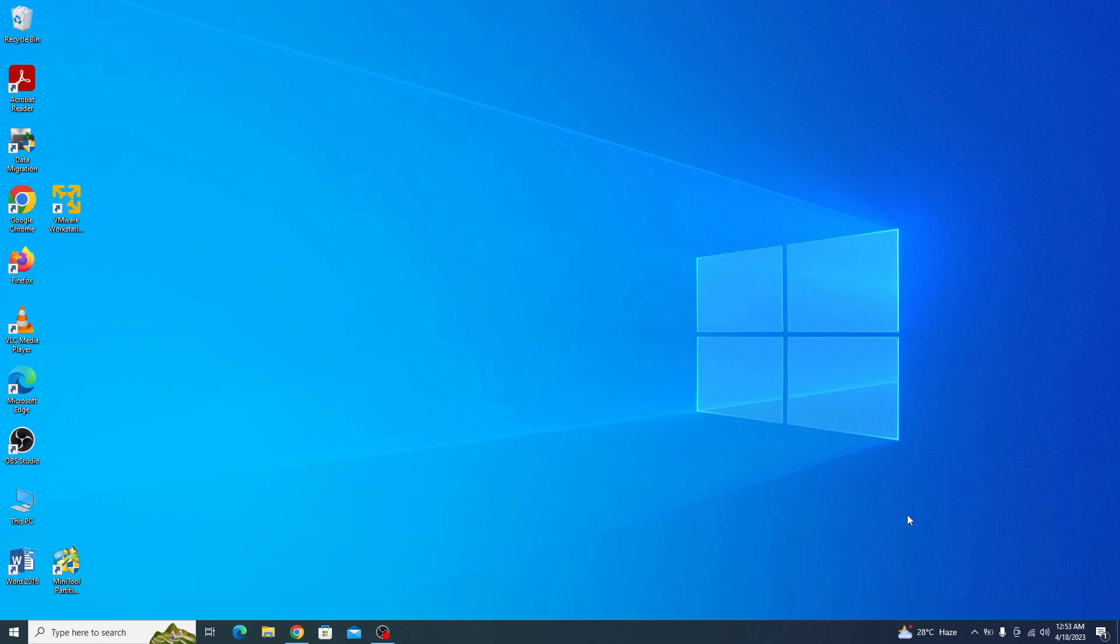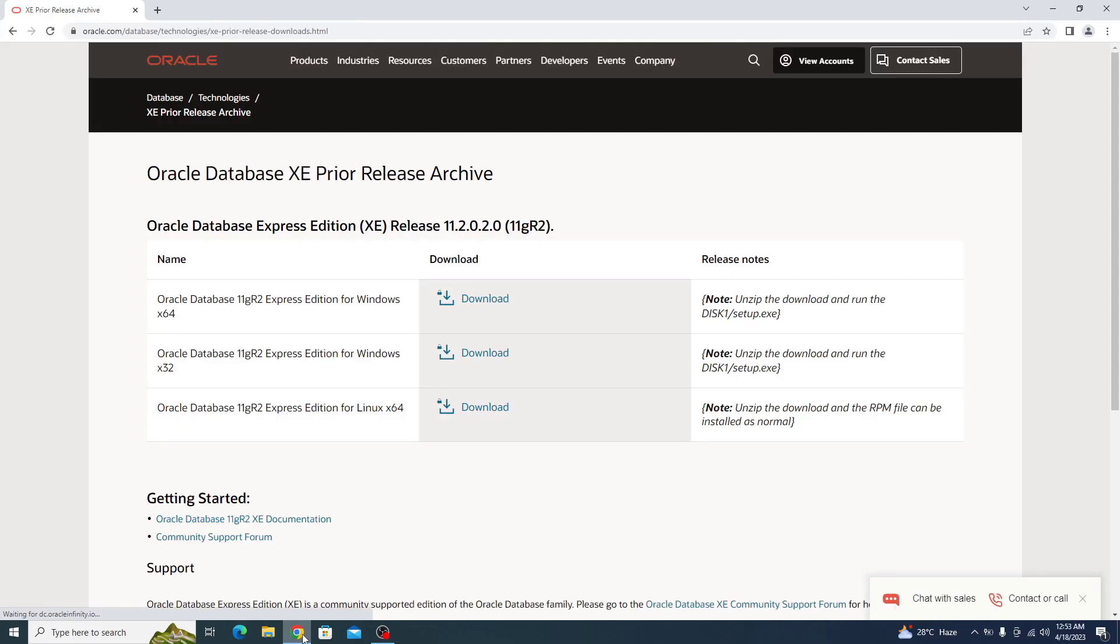The first step is to download the Oracle 11g installer from the official Oracle website. I have given the link in the video description. Once you open that link, these are the download links for Oracle 11g. Select your version, it's 64-bit, and click on download.